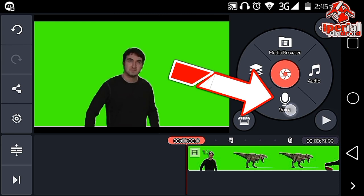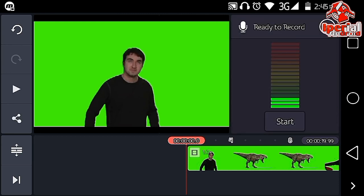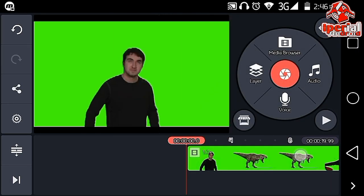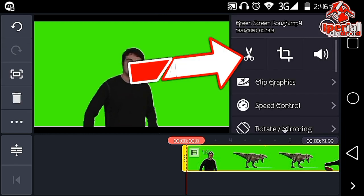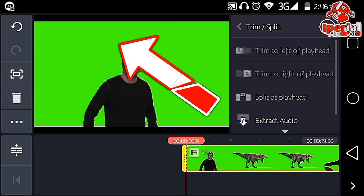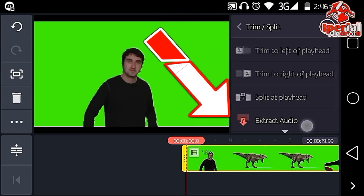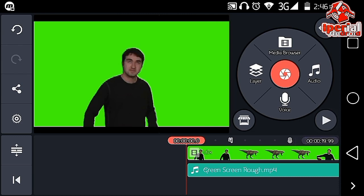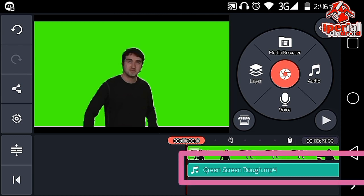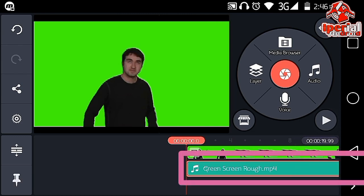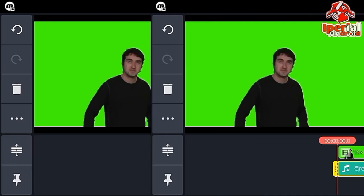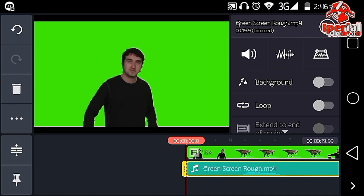You can add your voice by clicking the audio icon and import your voice from your gallery, or you can record your voice right from the application by clicking that button. But if you already have voice in your video, just like mine, hit on the scissor icon and click extract audio so the audio layer is separated.